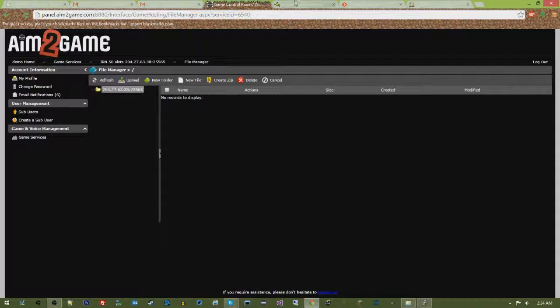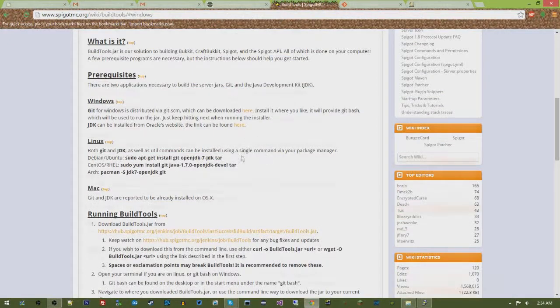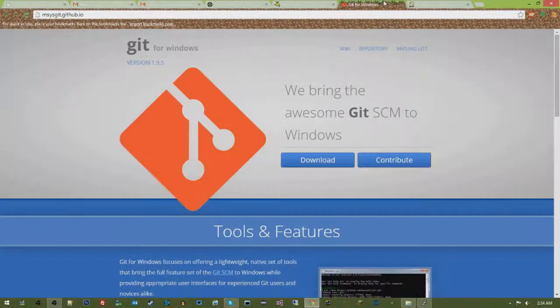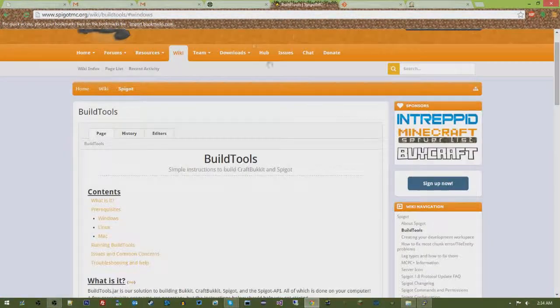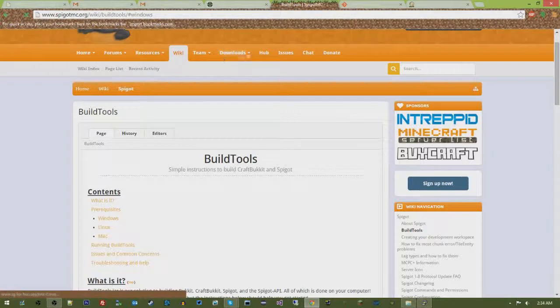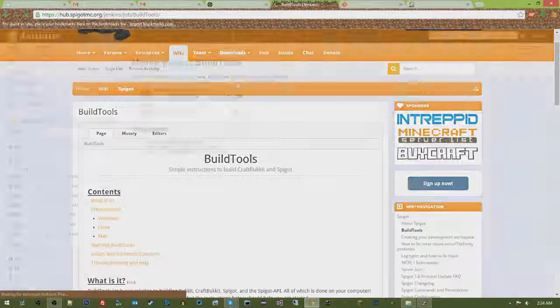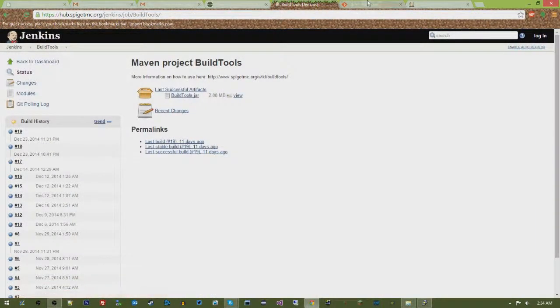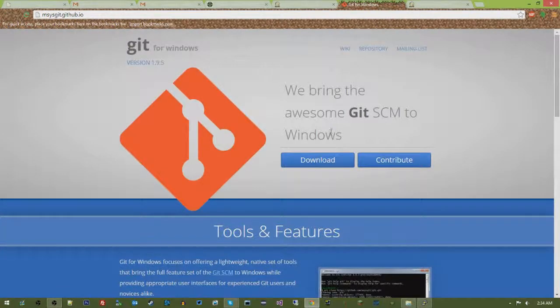So there's two things you're going to need. First things first, you're going to want to go to Spigot's website, go to Downloads, and then download the Build Tools. And then you're also going to need Git for Windows.